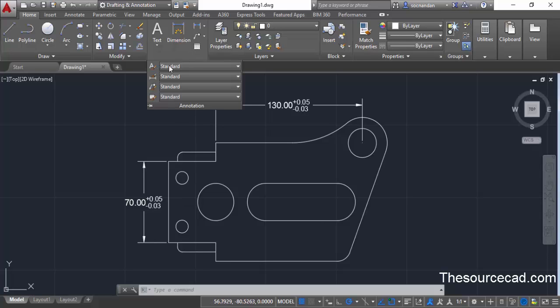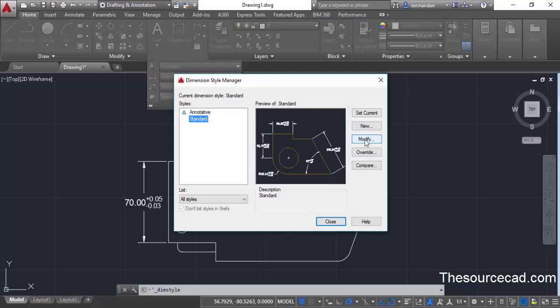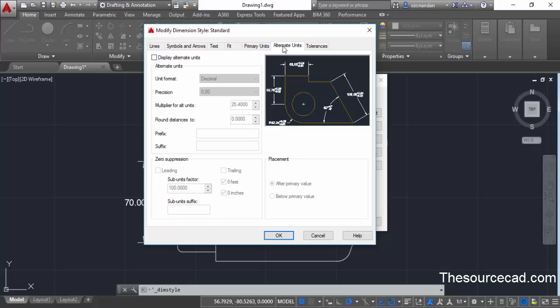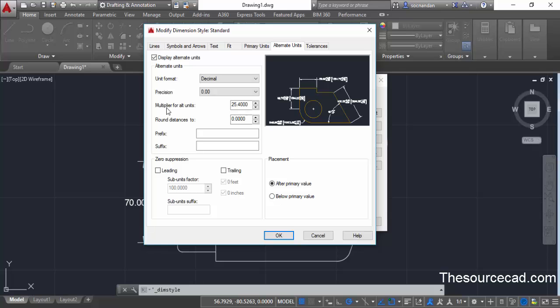Go to the annotation panel, select dimension style, and click on modify. Now move on to the alternate units tab. This alternate unit will assign a different kind of unit to the existing dimension. Right now this panel will have no option active, so let's click on this checkbox and all the options from this tab will become activated.